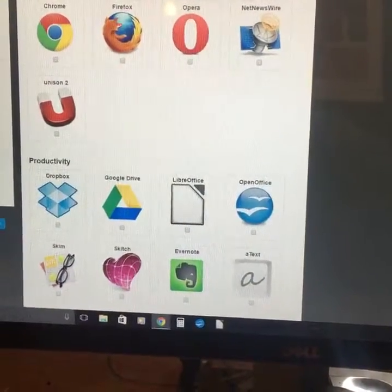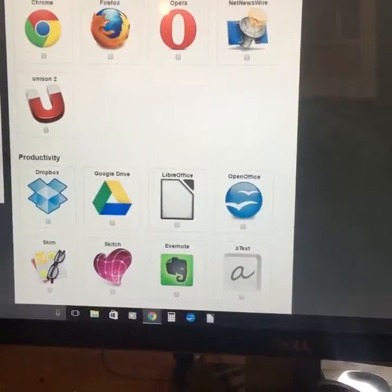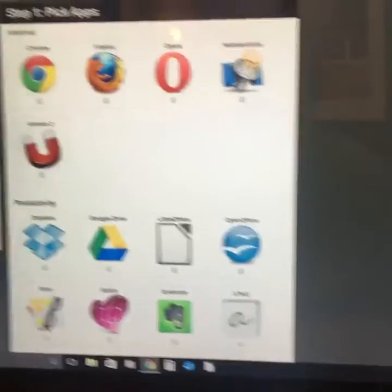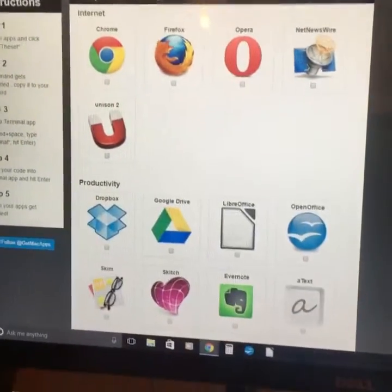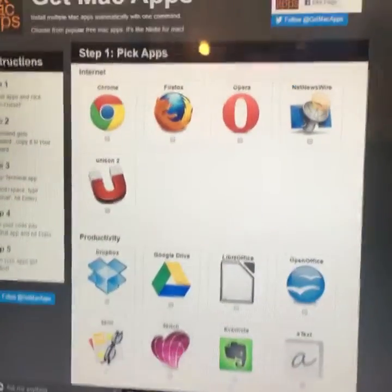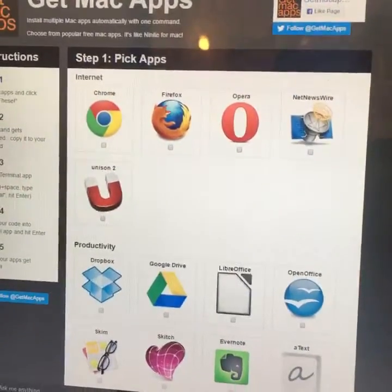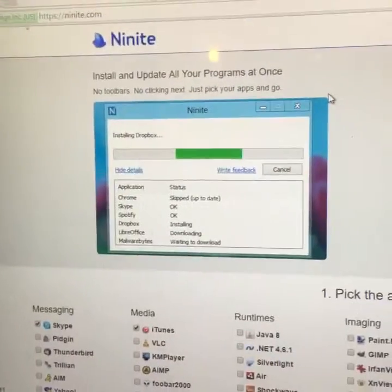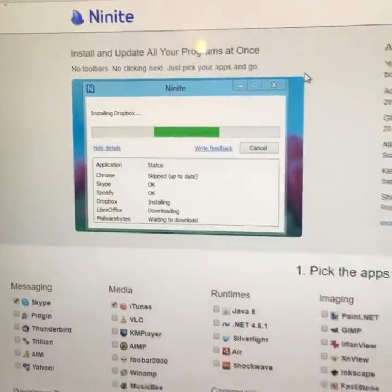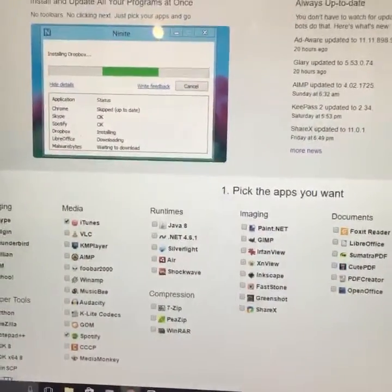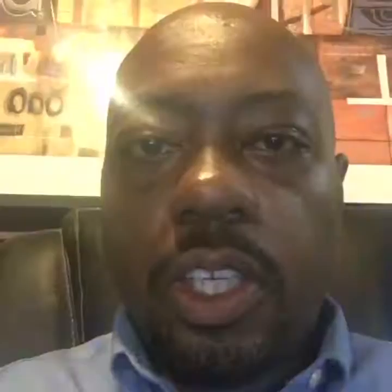But for those most used utilities, you can definitely create an installer with Get Mac Apps for your Mac and Ninite for your Windows computer, and just make setting up that new computer a lot easier.